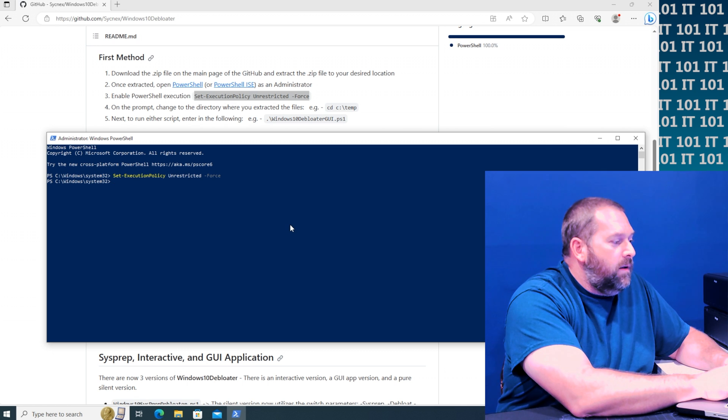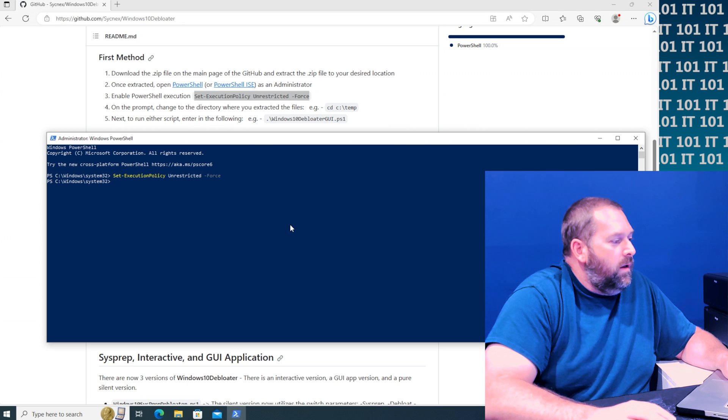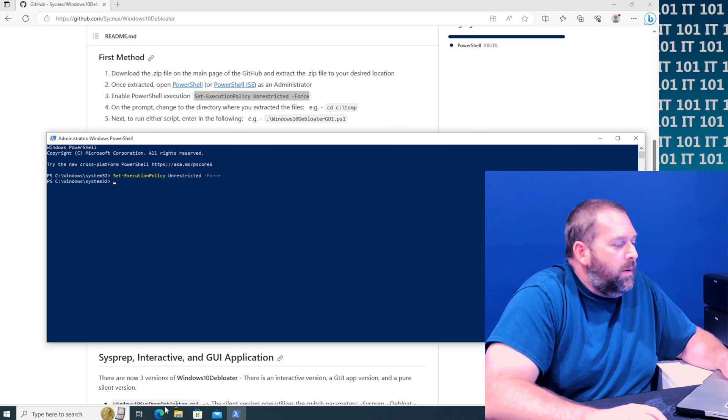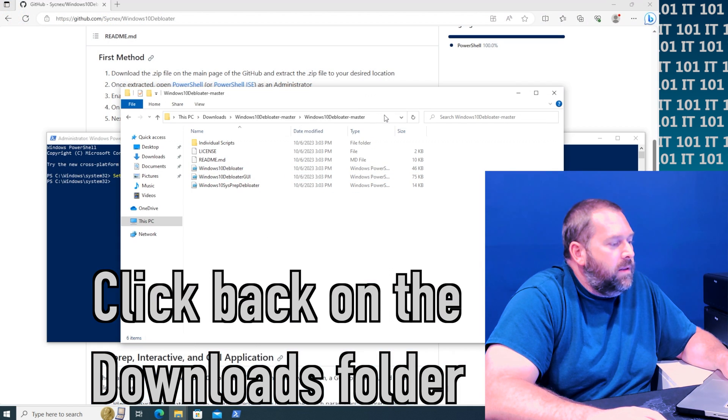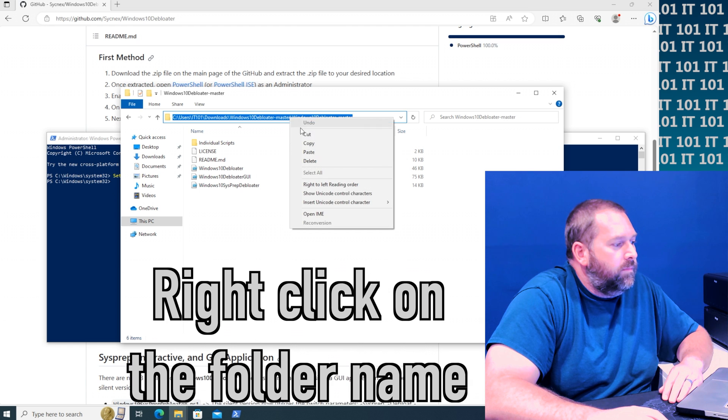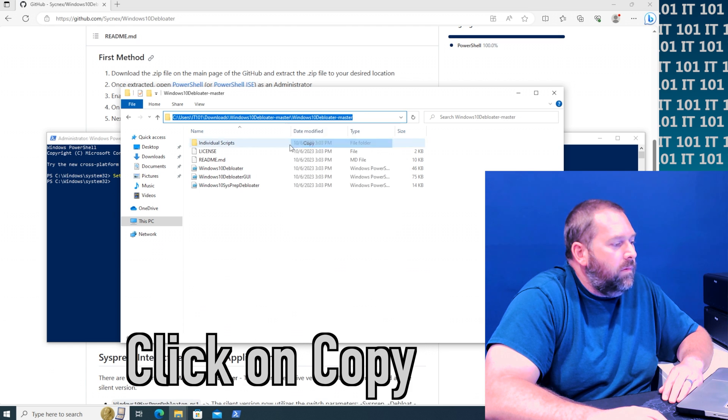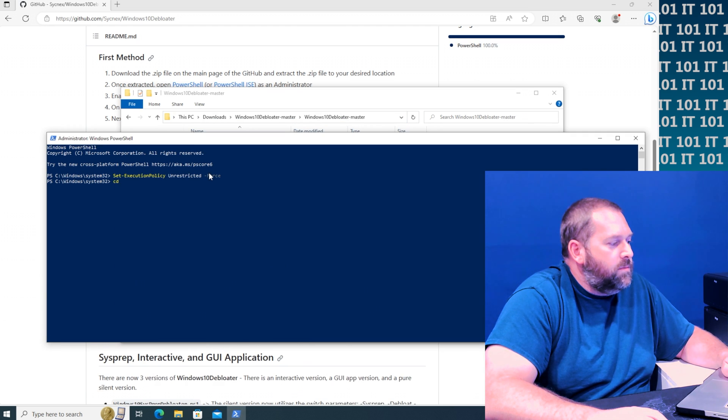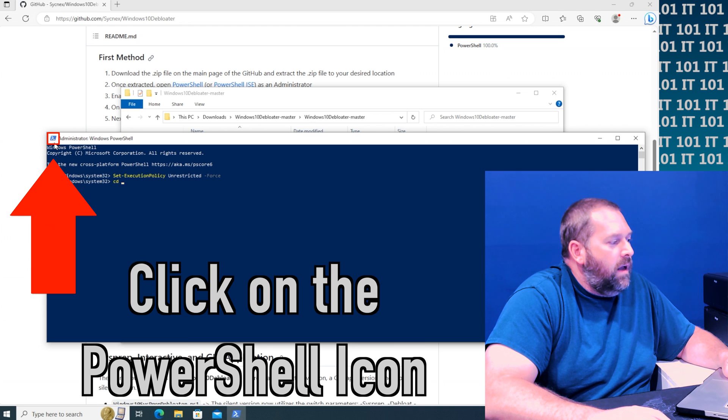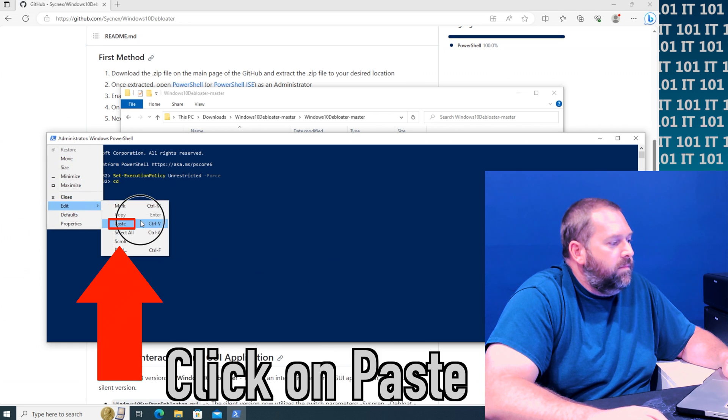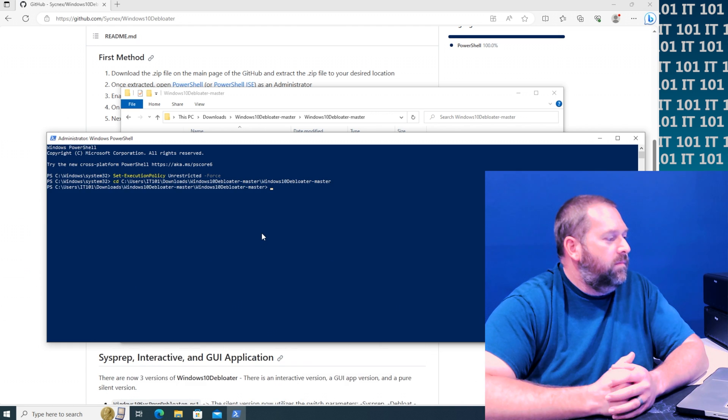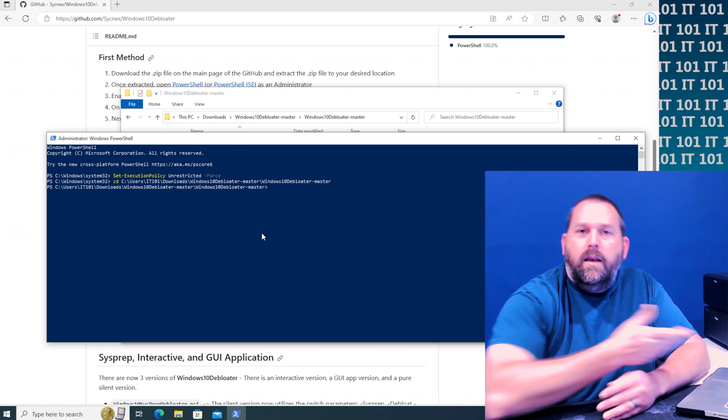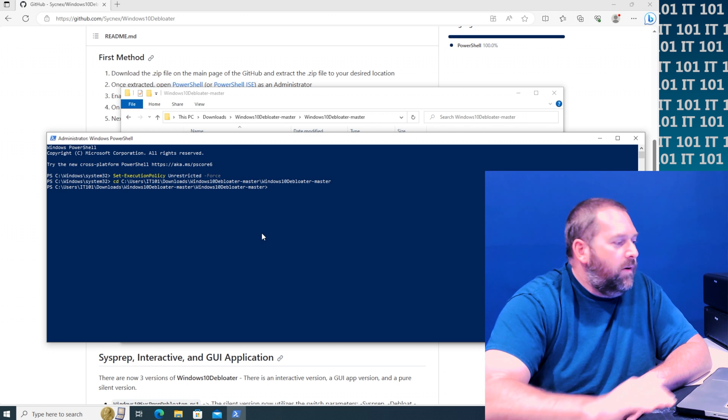So now we're going to go to the downloads folder. If you'll give me a moment, I want to make it really easy. I'm just going to copy this from here. I'm going to type CD space and then I'm going to paste it in there and press enter. And now it immediately puts me into that folder.